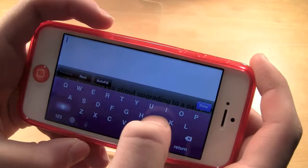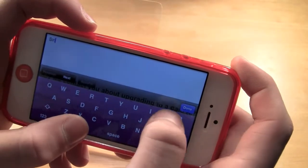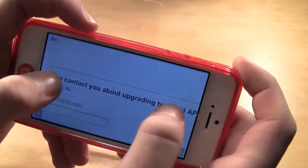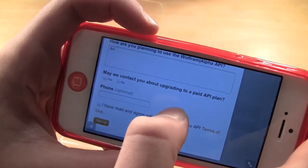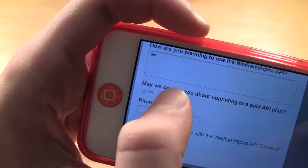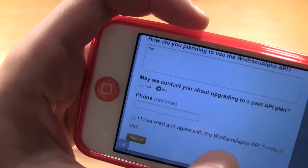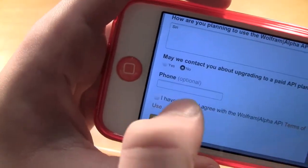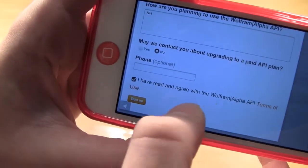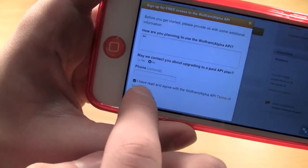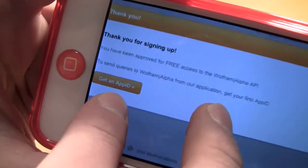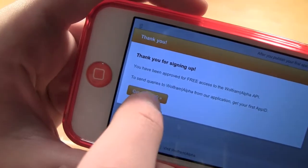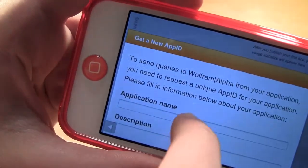What you want to do is put 'Siri' in the first box. How are you going to plan on using that? You can put yes or no — I'm just going to put no. Then you need to accept the terms and conditions and click 'sign up.' It says thank you for signing up and you have been approved. Click 'get an app ID.'